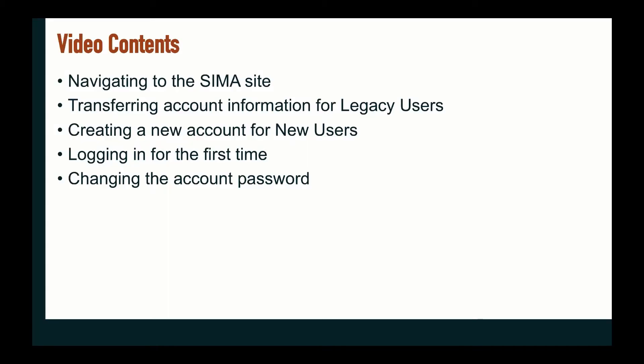We will cover navigating to the CIMA site, transferring account information for legacy users, creating a new account for new users, logging in for the first time, and changing the account password.